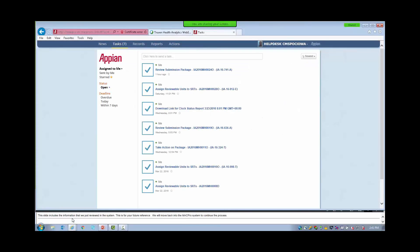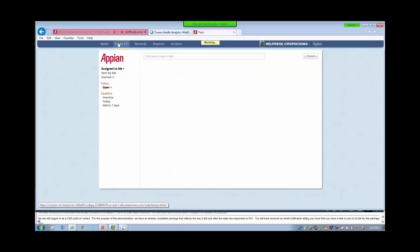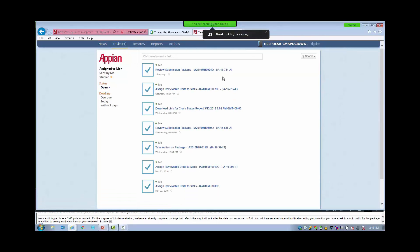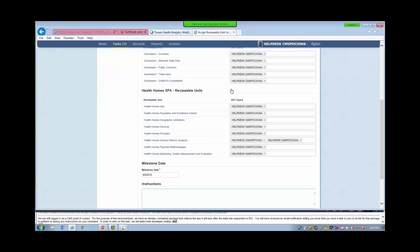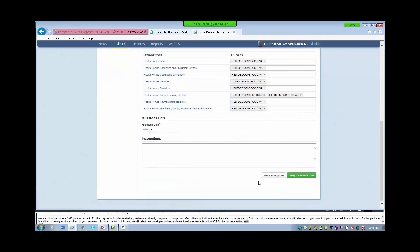We are still logged in as the CMS Point of Contact. For the purpose of this demonstration, we have an already completed package that reflects the way it will look after the state has responded to RAI. You will have received an email notification letting you know that you have a task in your to-do list for this package, in addition to seeing any instructions on your newsfeed. In order to start on this task, we will select Tasks from the upper toolbar and select Assign Reviewable Units to SRTs for the package ending in 912E.